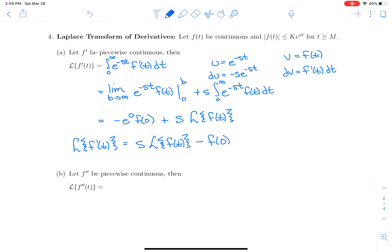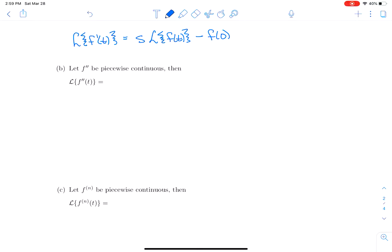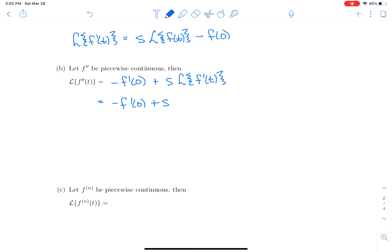What about the Laplace transform of the second derivative? We use the first-derivative formula applied to f′′(t): it's −f′(0) plus s times the Laplace transform of f′(t). We already know the Laplace transform of f′(t), so substituting gives: −f′(0) + s·[s·F(s) − f(0)].